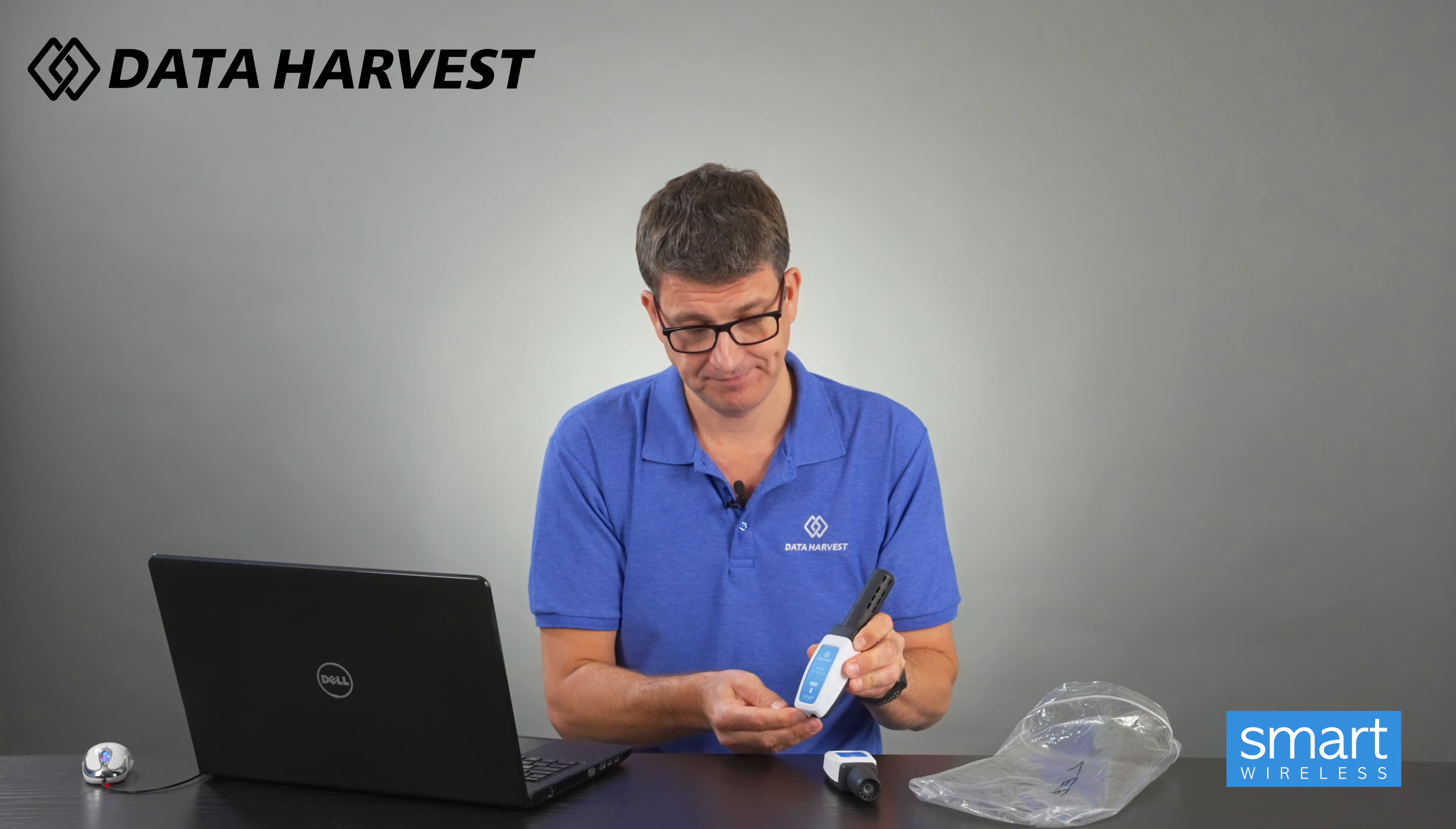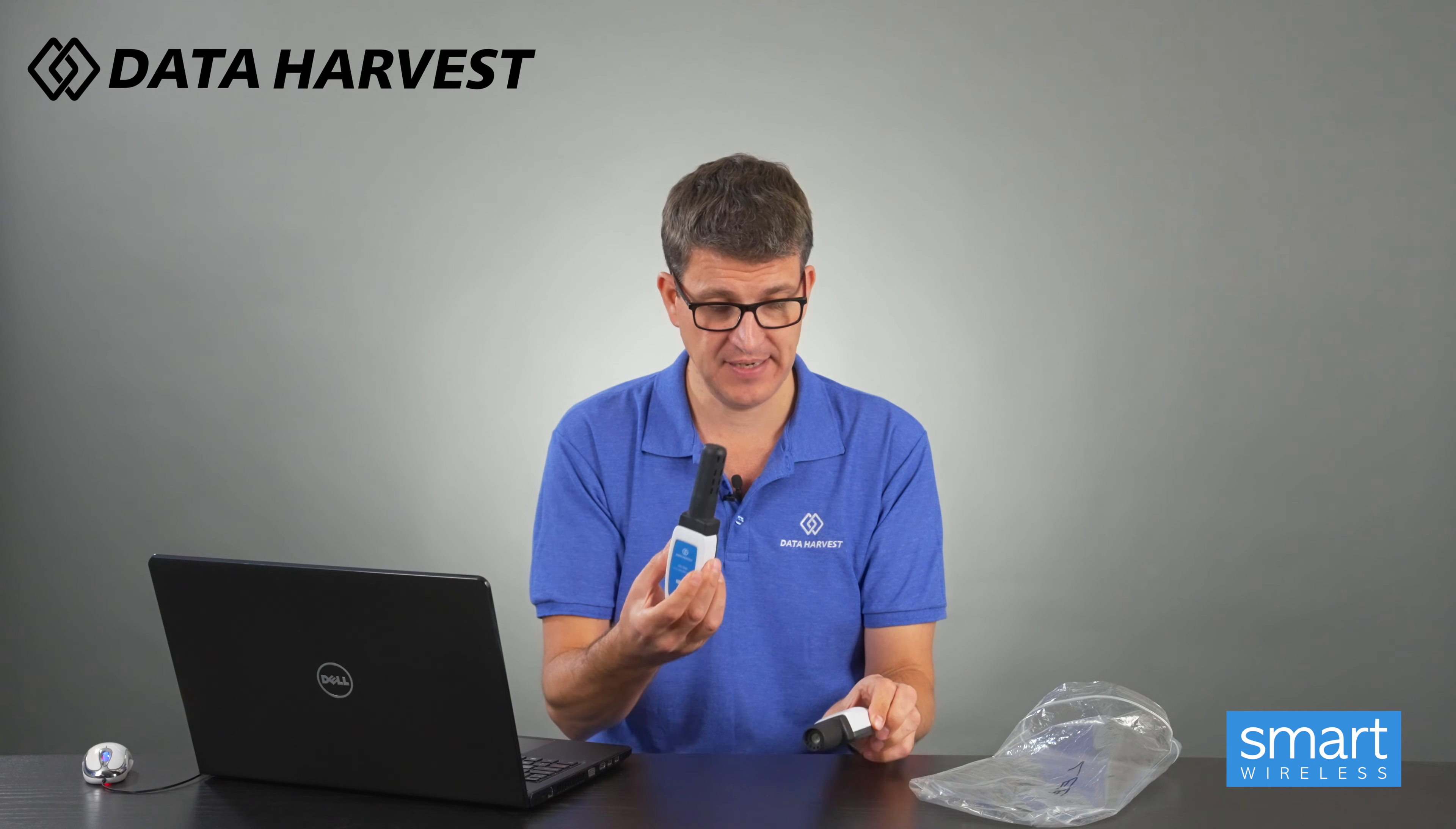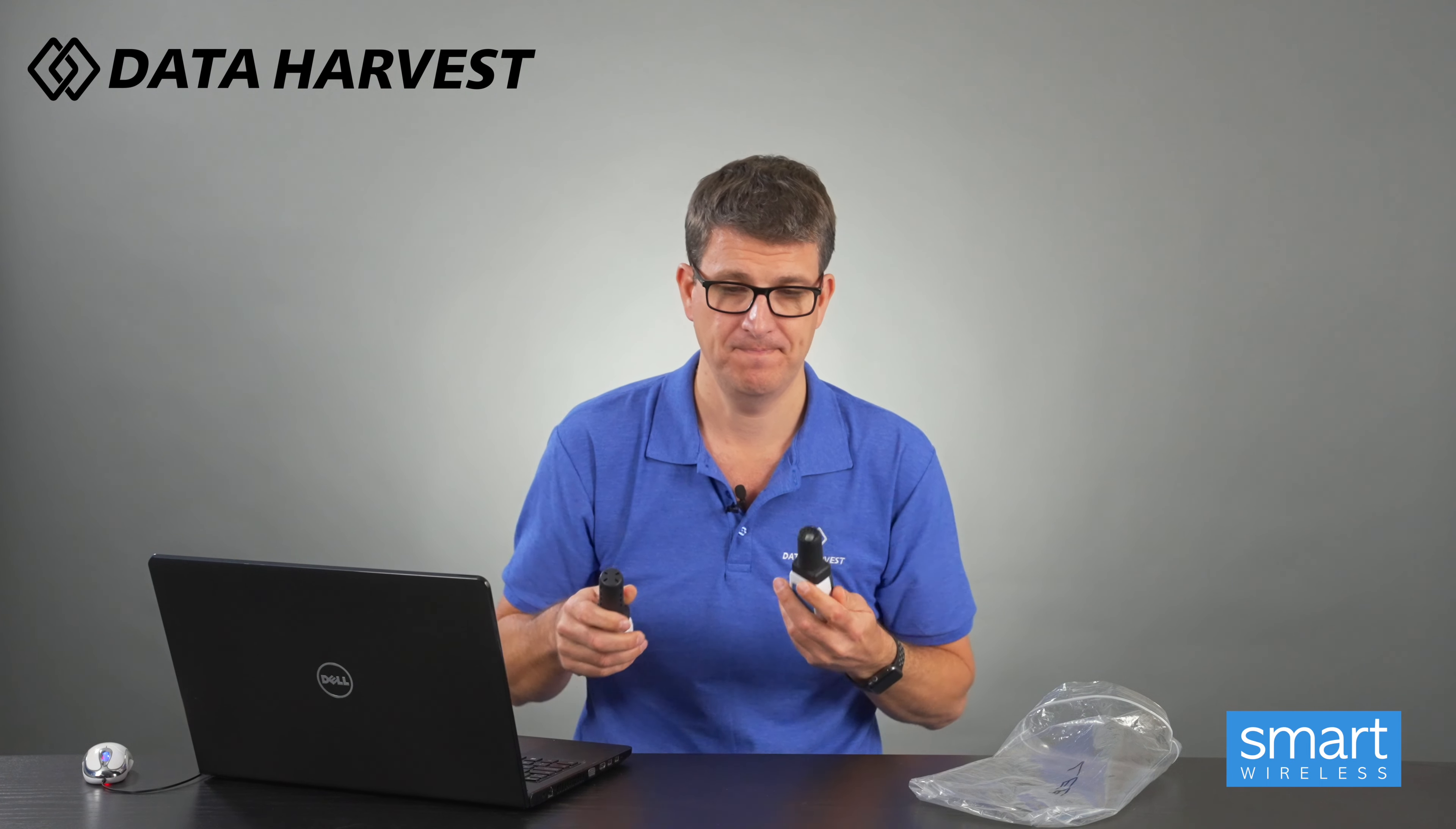The same with the CO2 sensor here. So now that should be flashing, that one's flashing, so there you go, so we're now both flashing on there.